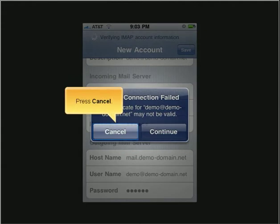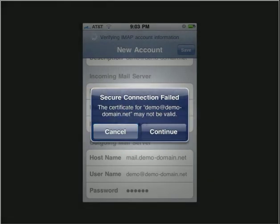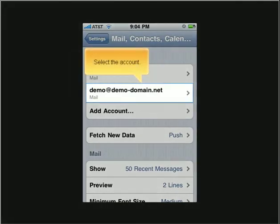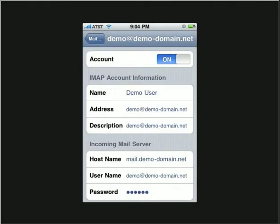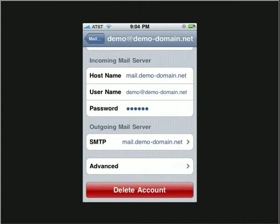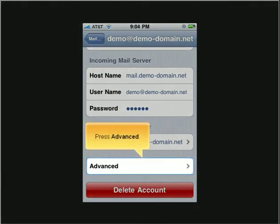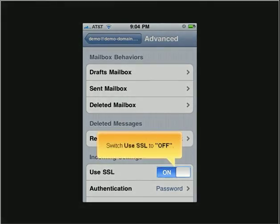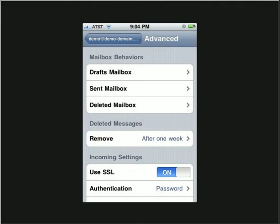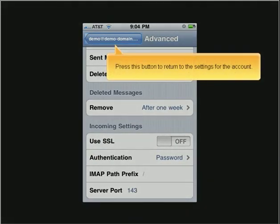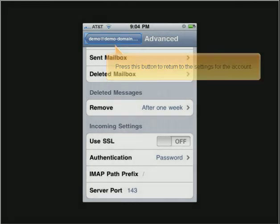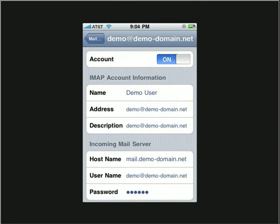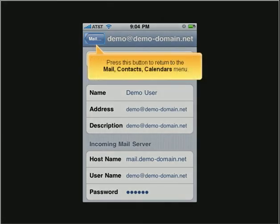Press Cancel. Select the account. Scroll down. Press Advanced. Switch Use SSL to Off. Press this button to return to the settings for the account. Press this button to return to the Mail, Contacts, Calendars menu.